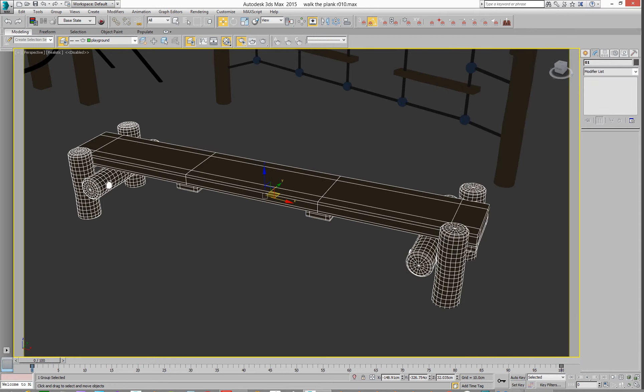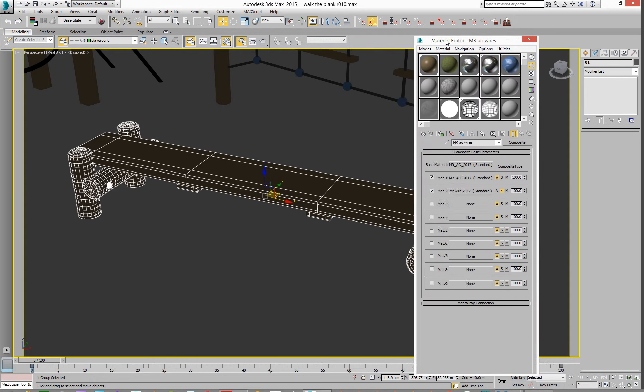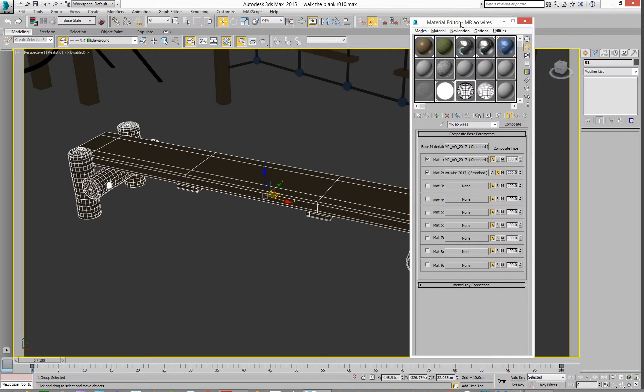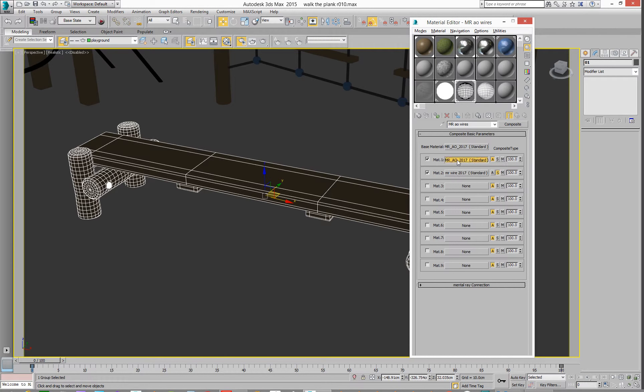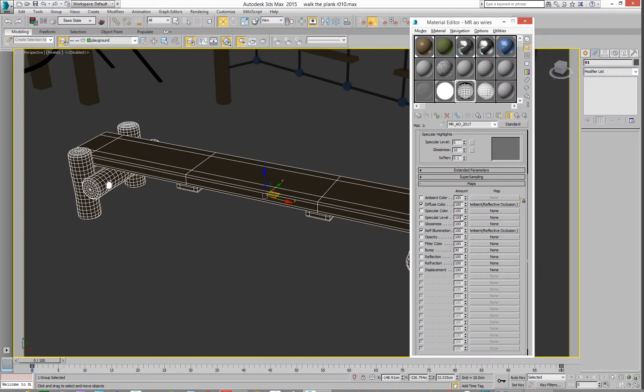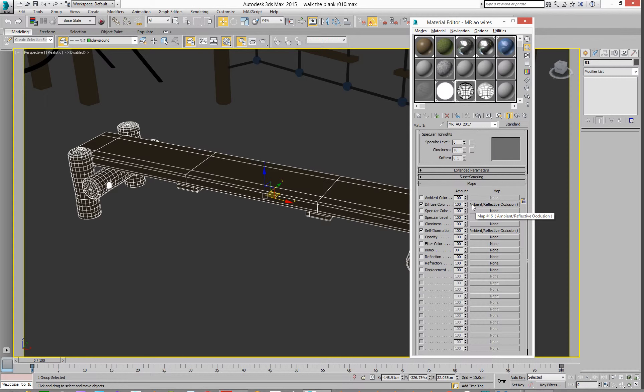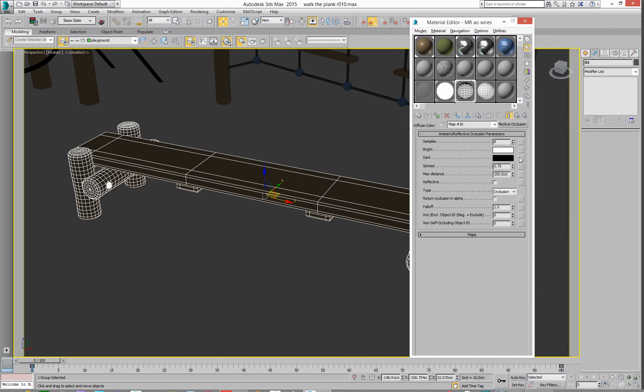Okay, and this material is this one here. It's a composite material, and in your composite material, we have a standard material with the ambient reflective occlusion shader in it.